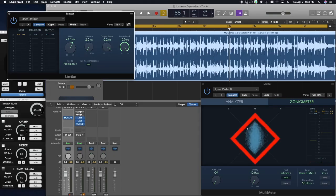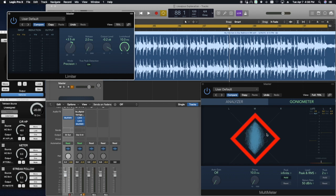As we start pushing the gain into the limiter, you can see a diamond shape forming on the goniometer. This can be an indication of over-limiting, clipping, or added distortion.